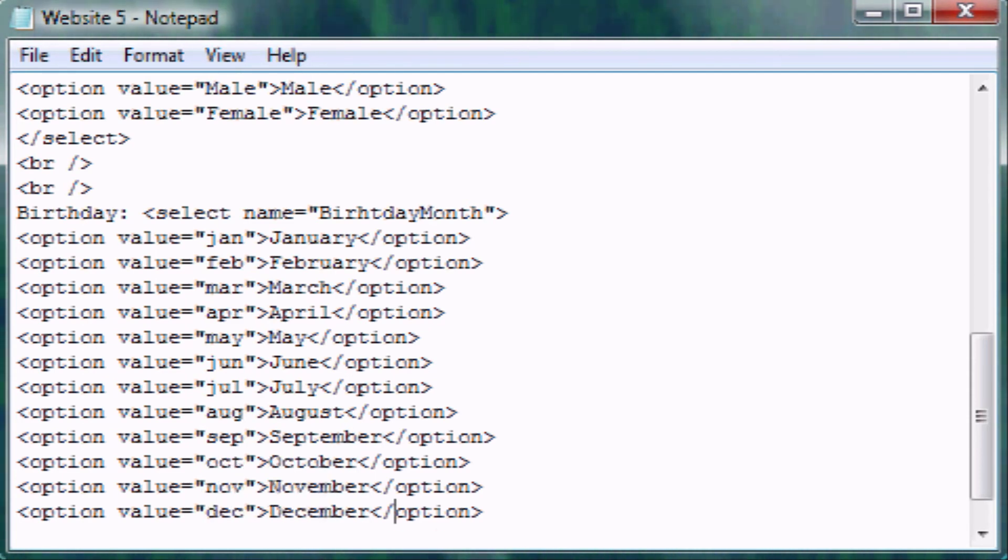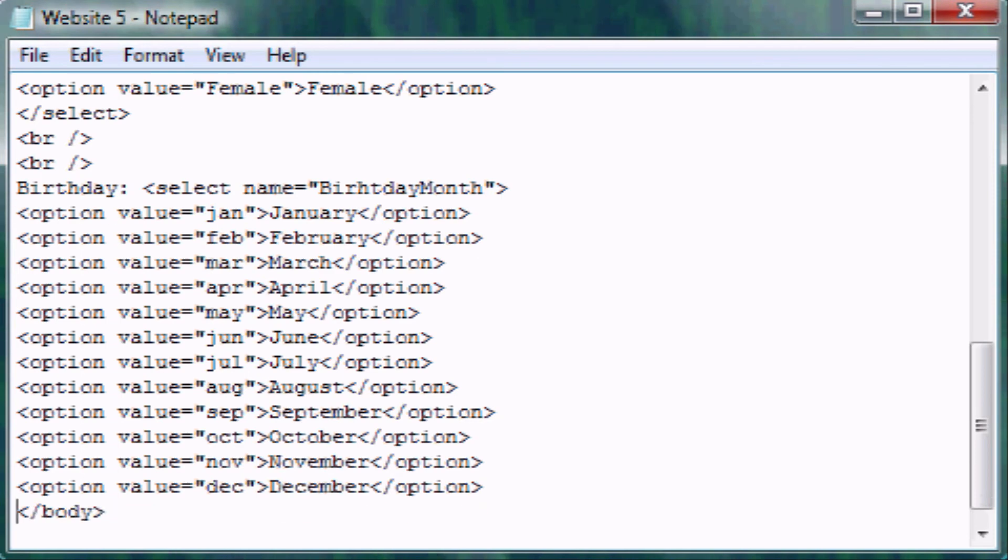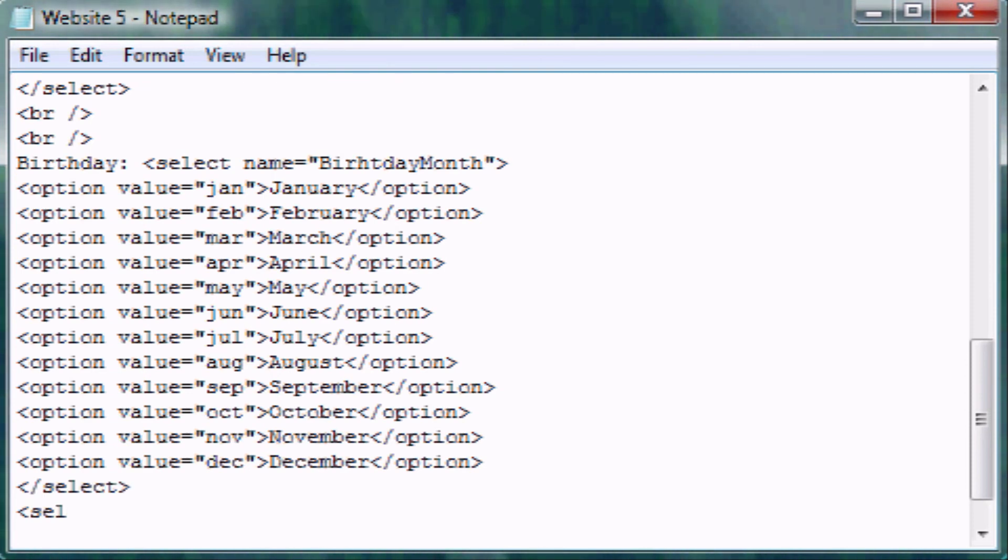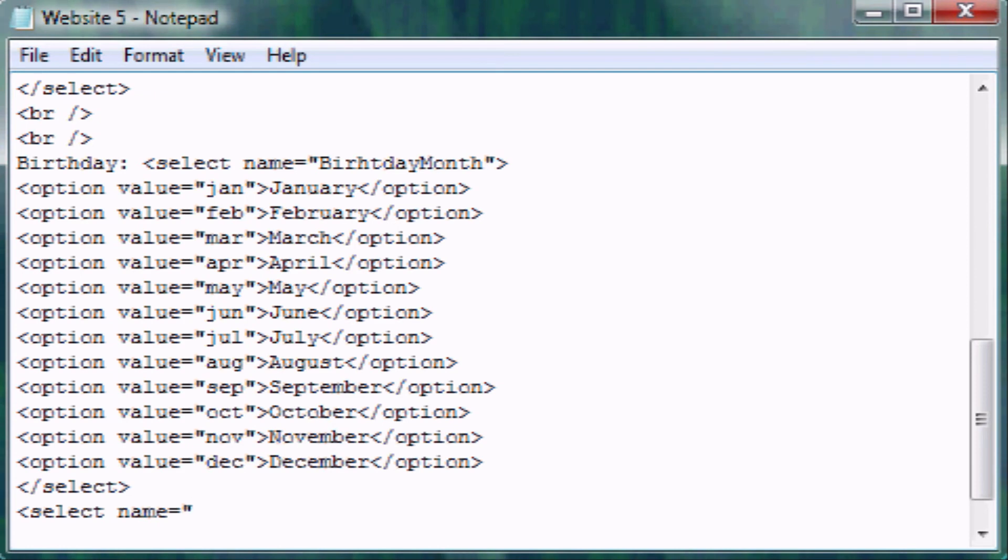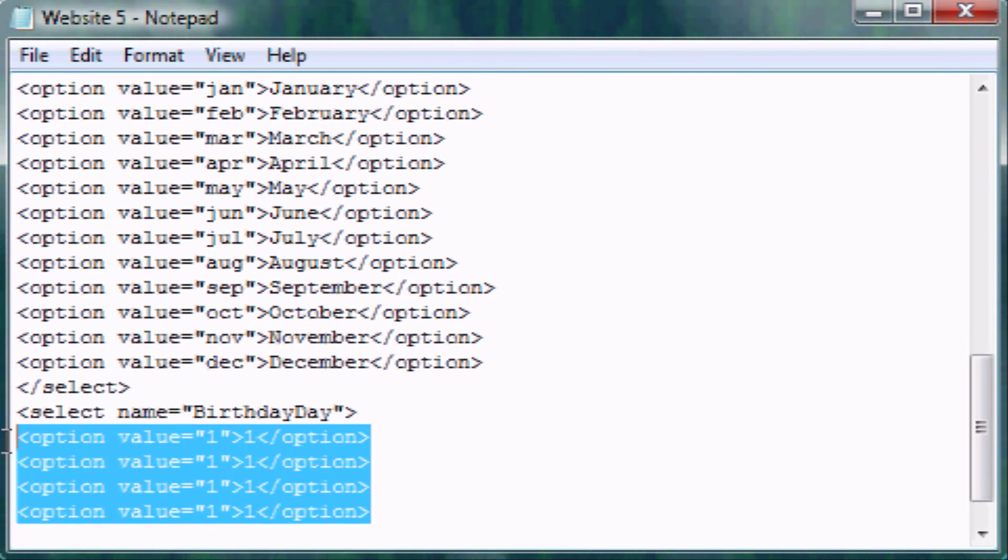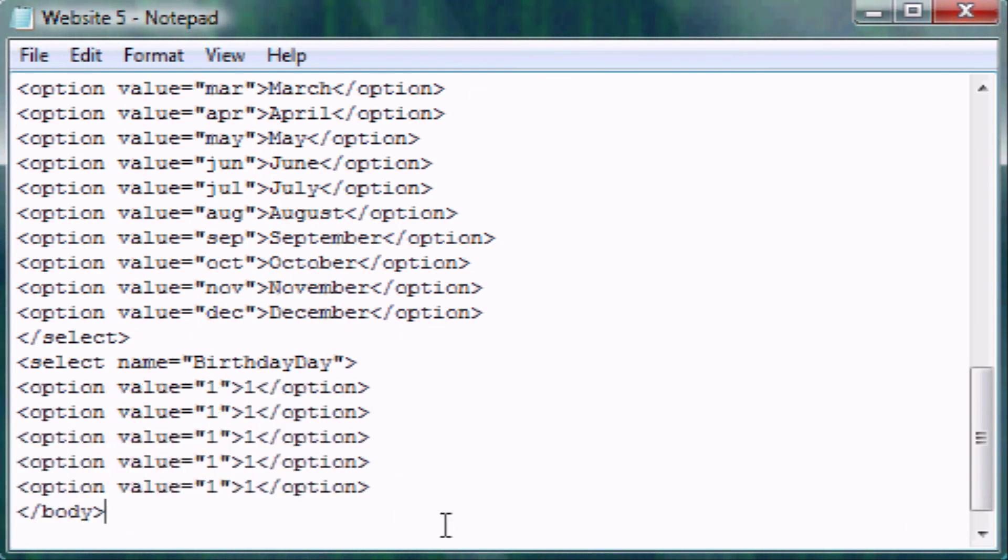We've gotten the months done. Now all we need to do is create one for the days. Do not put a double line break so you want everything to be on the same line. This needs to be birthday day. Now I'm just filling in all the options for the days, one through 31, which is the most you can have in a month.